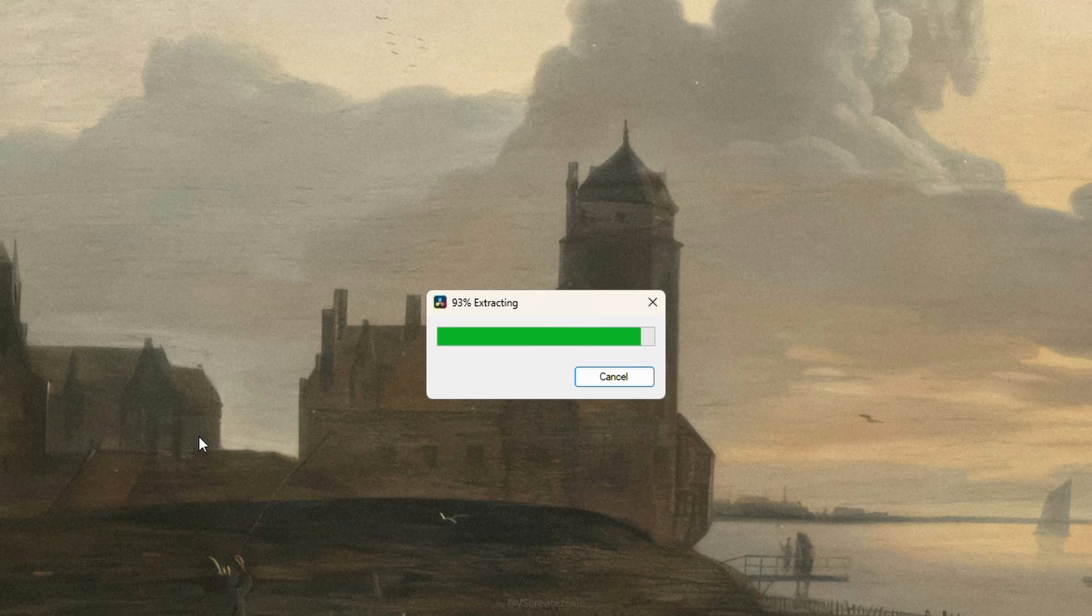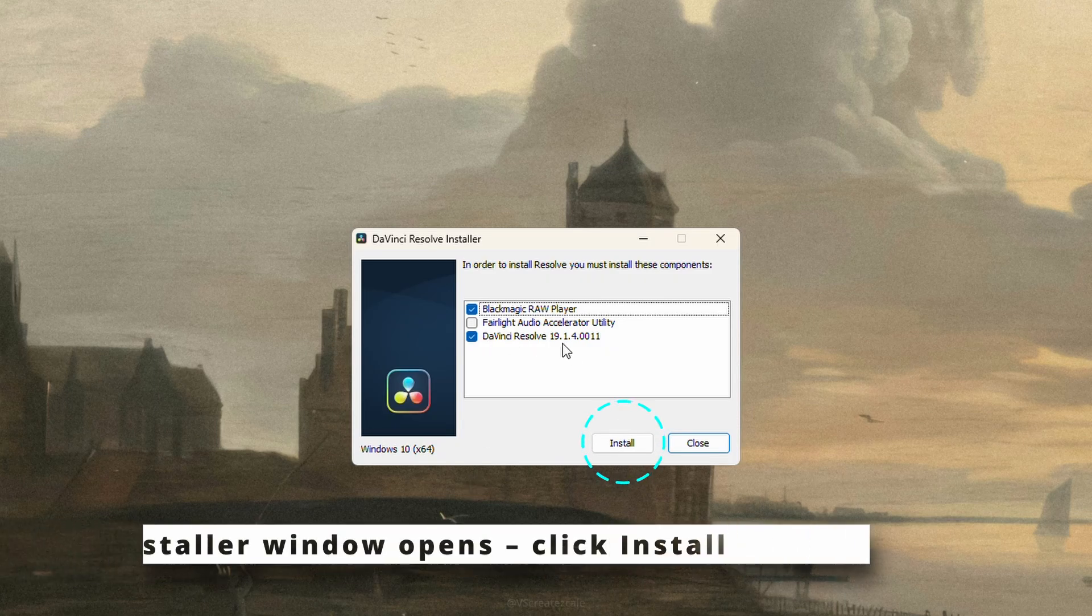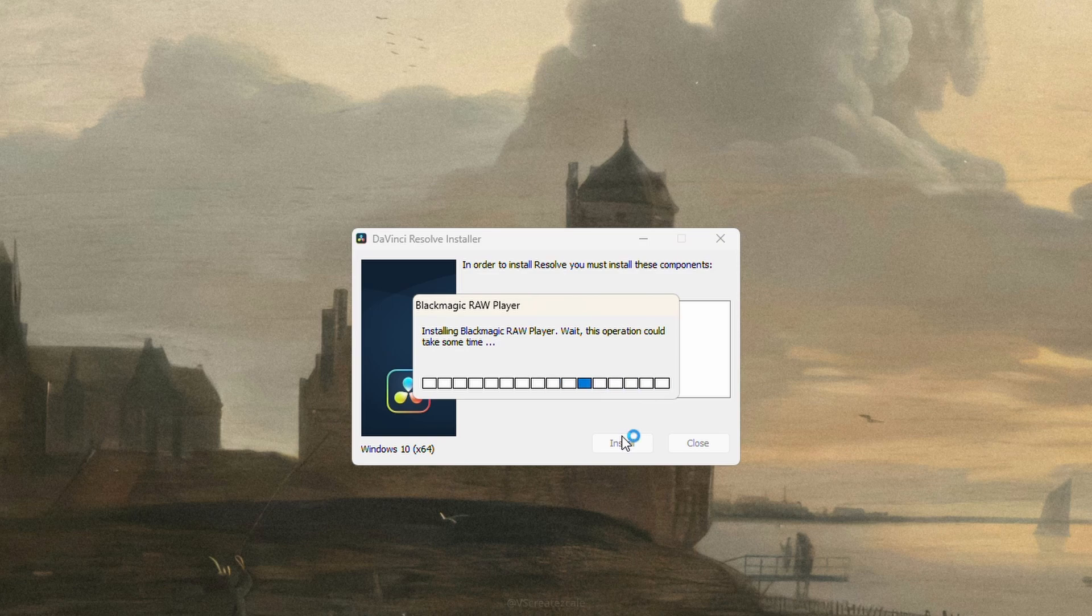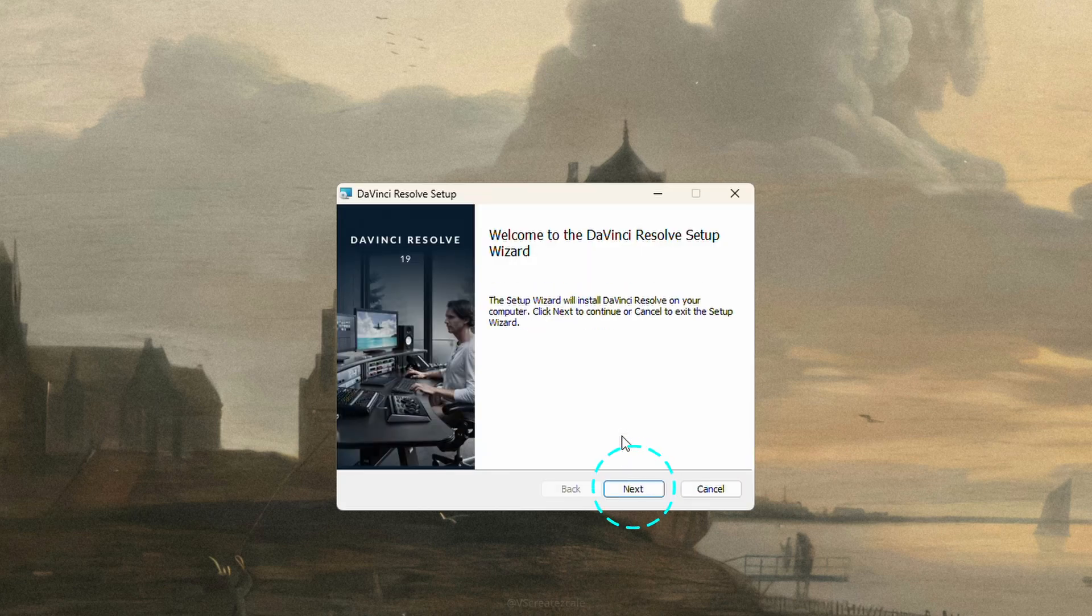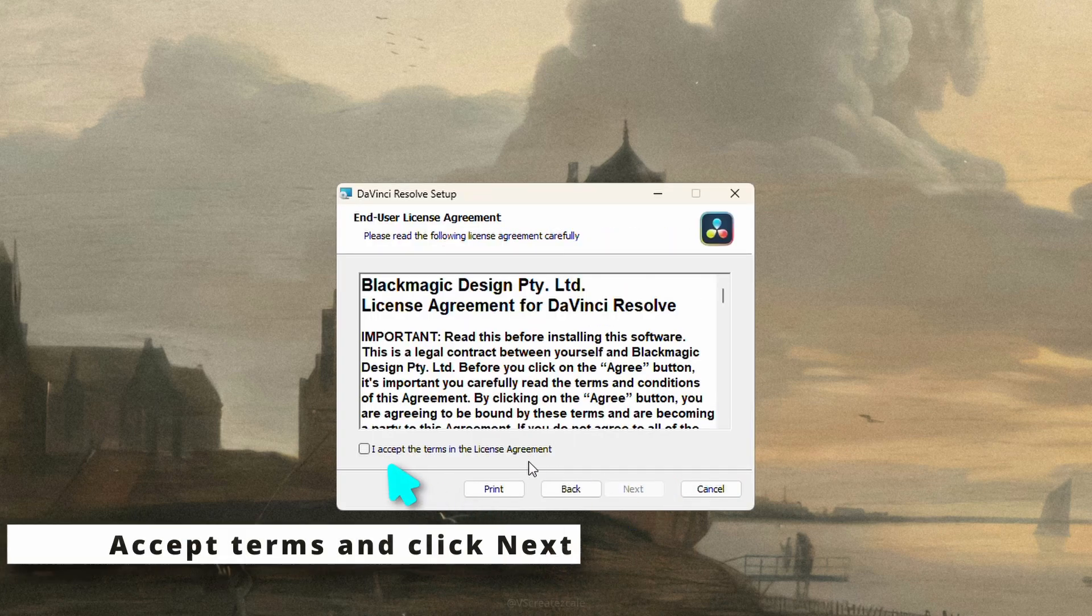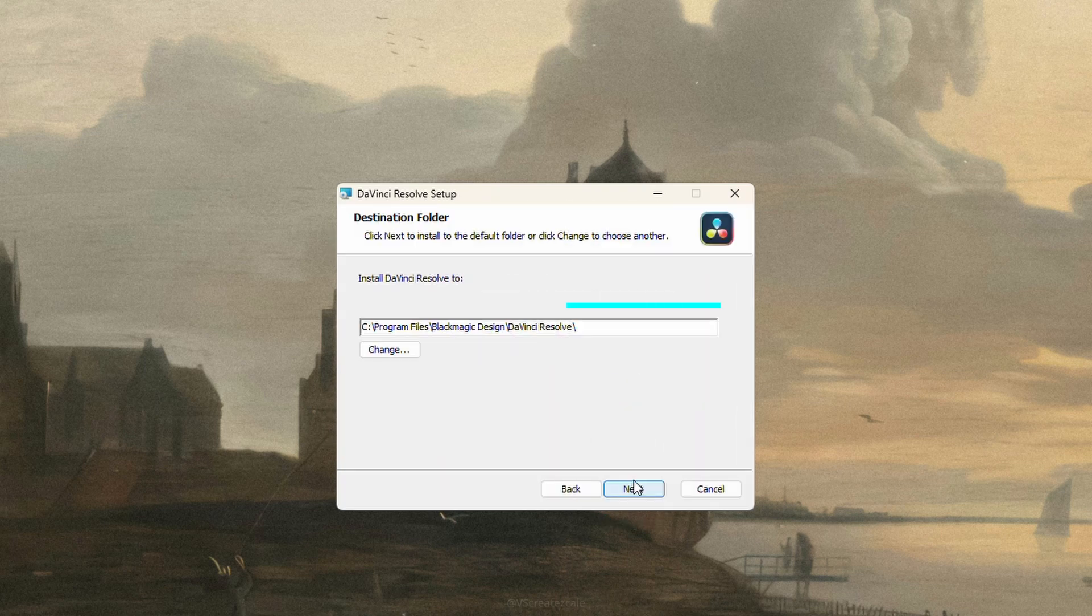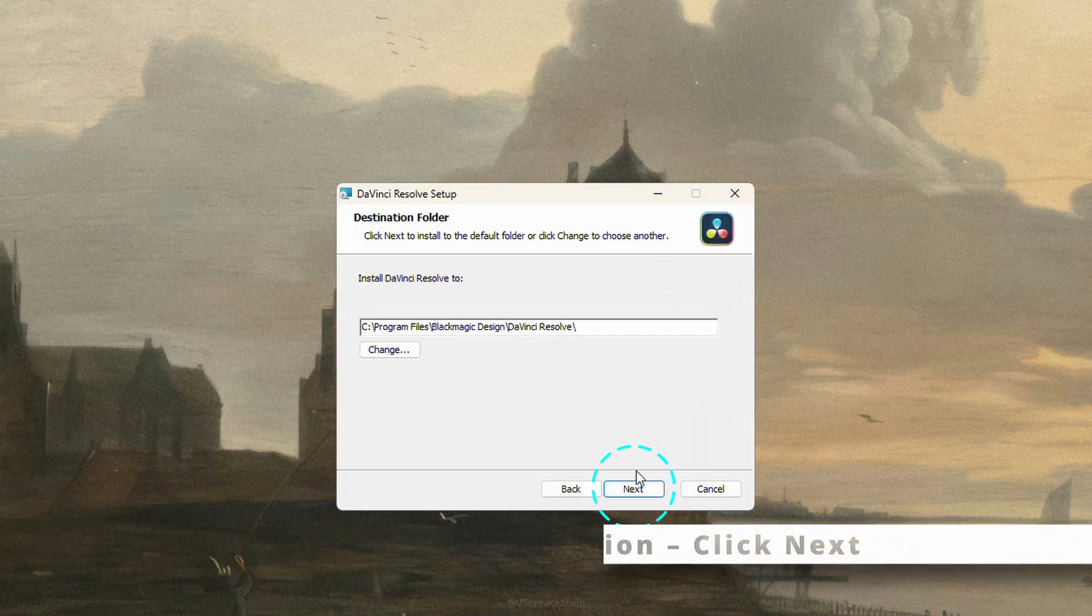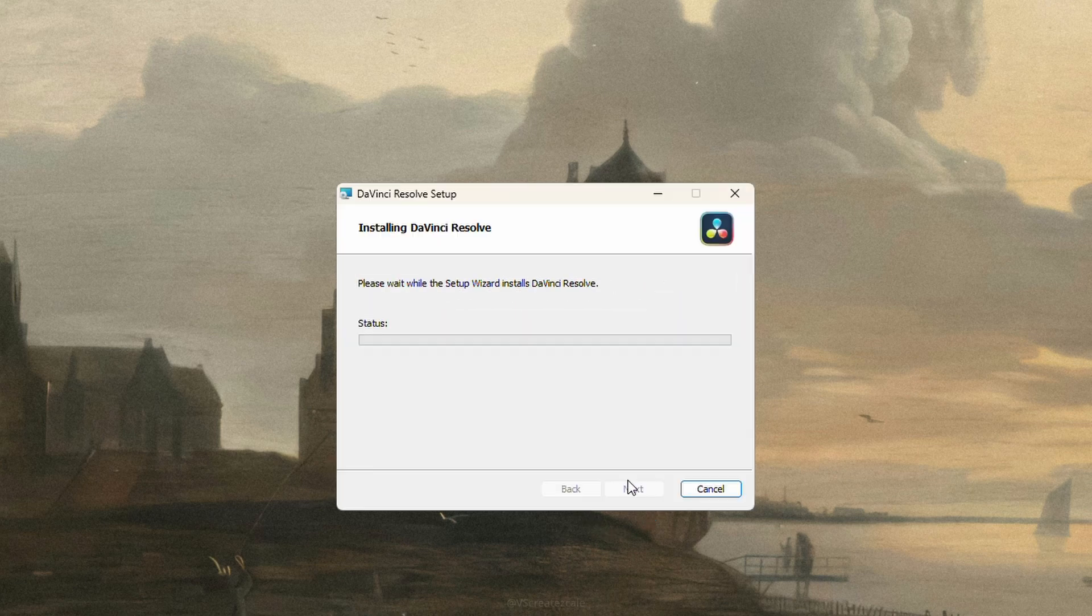When the installer opens, click install, then follow the on-screen steps. Click next, accept the terms, and continue. We'll leave the installation path as default. Click install once again and wait for the setup to finish.